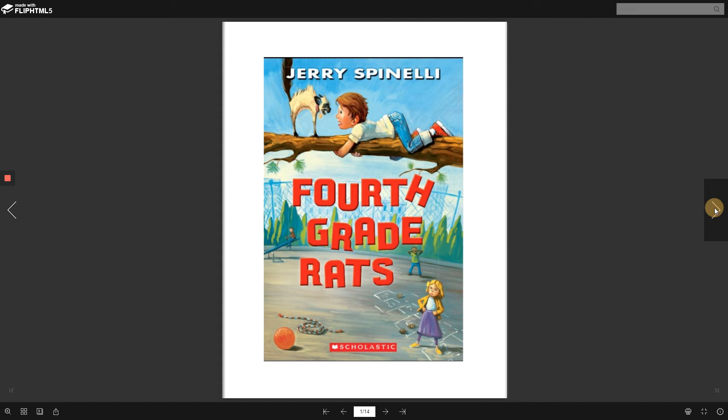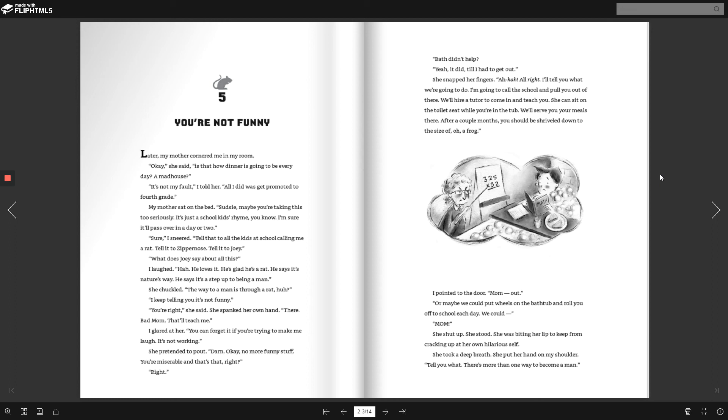Later my mother cornered me in my room. Okay, she said. Is that how dinner is going to be every day? A madhouse? It's not my fault, I told her. All I did was get promoted to fourth grade. My mother sat on the bed. Sudsy.